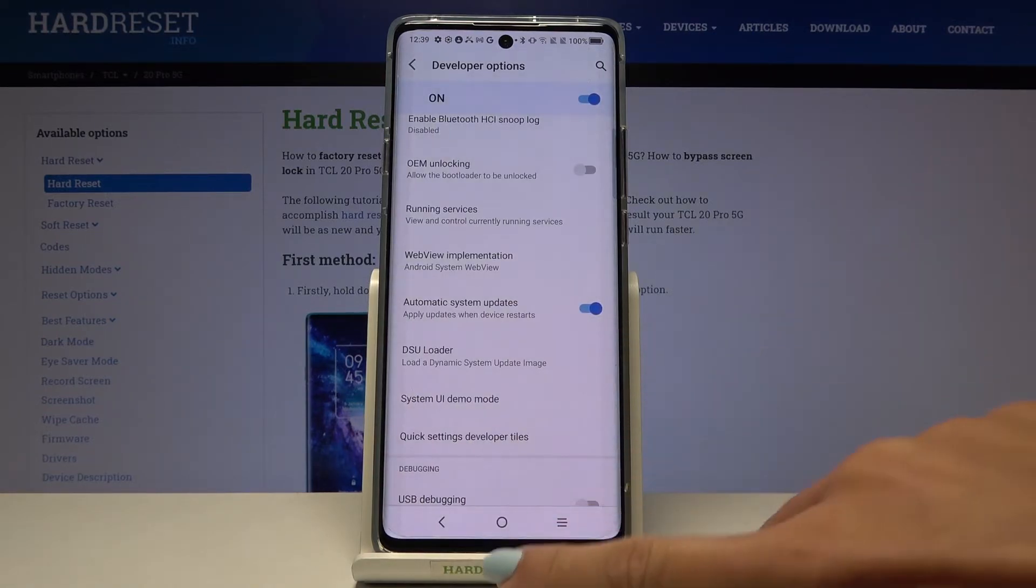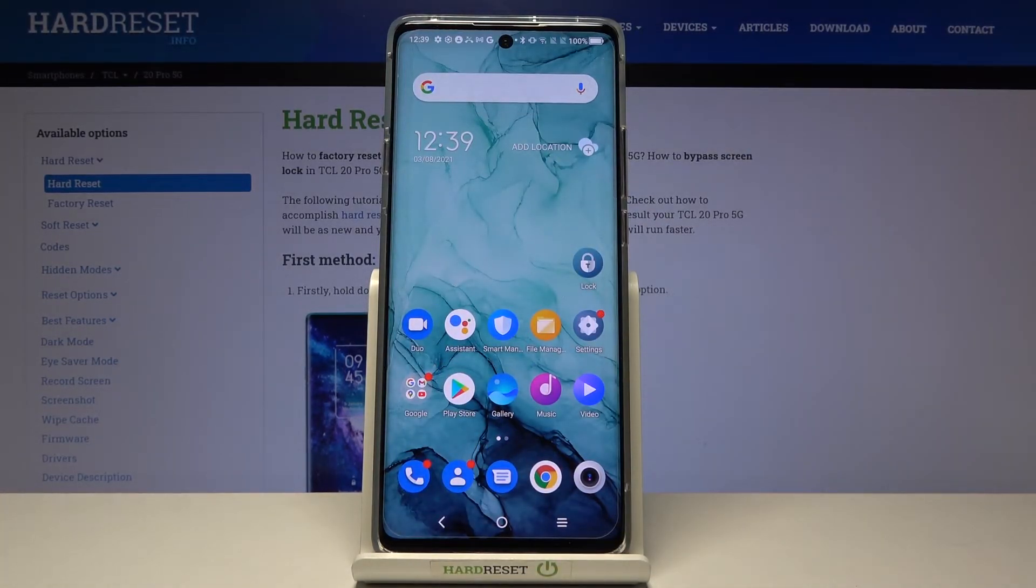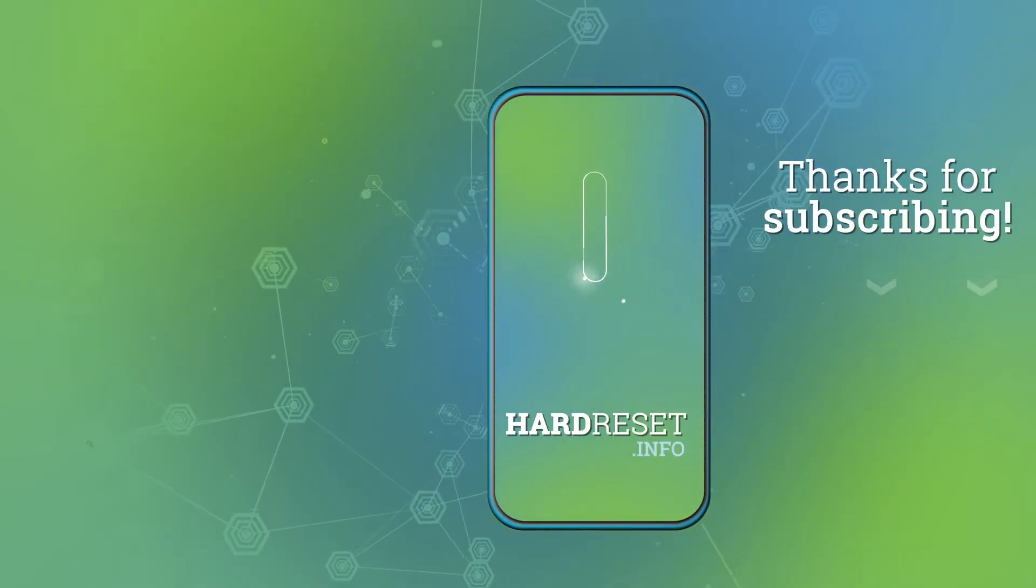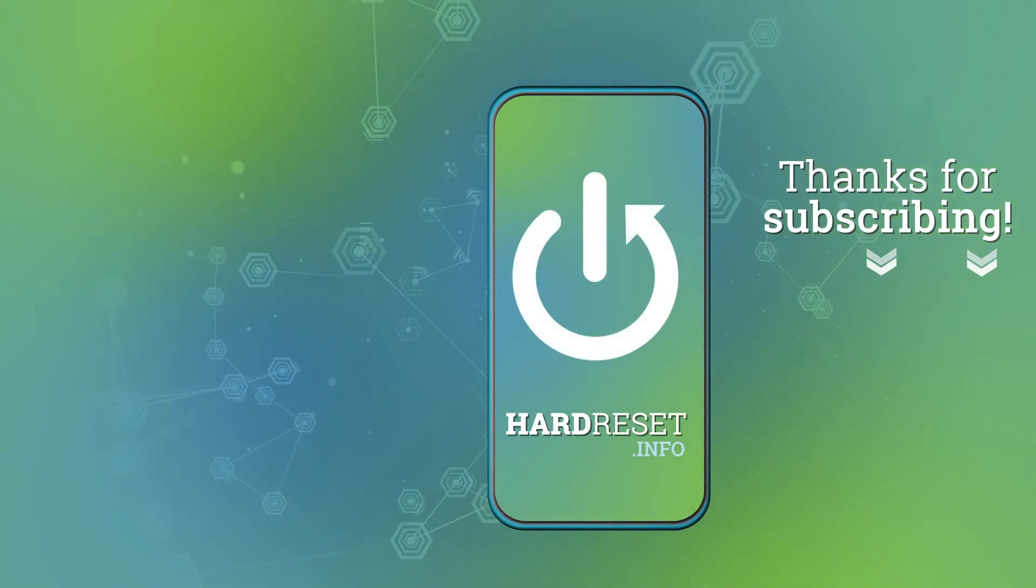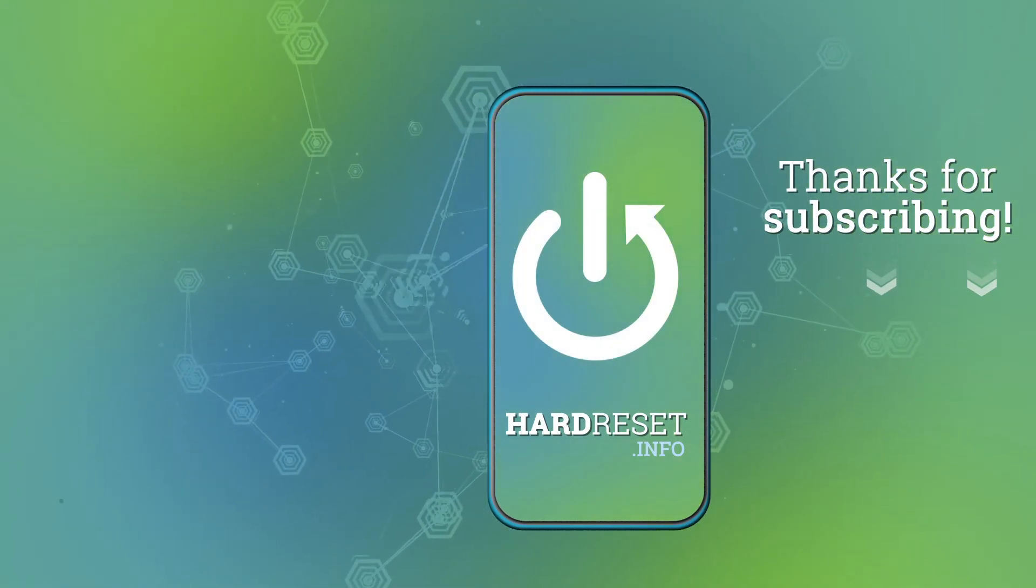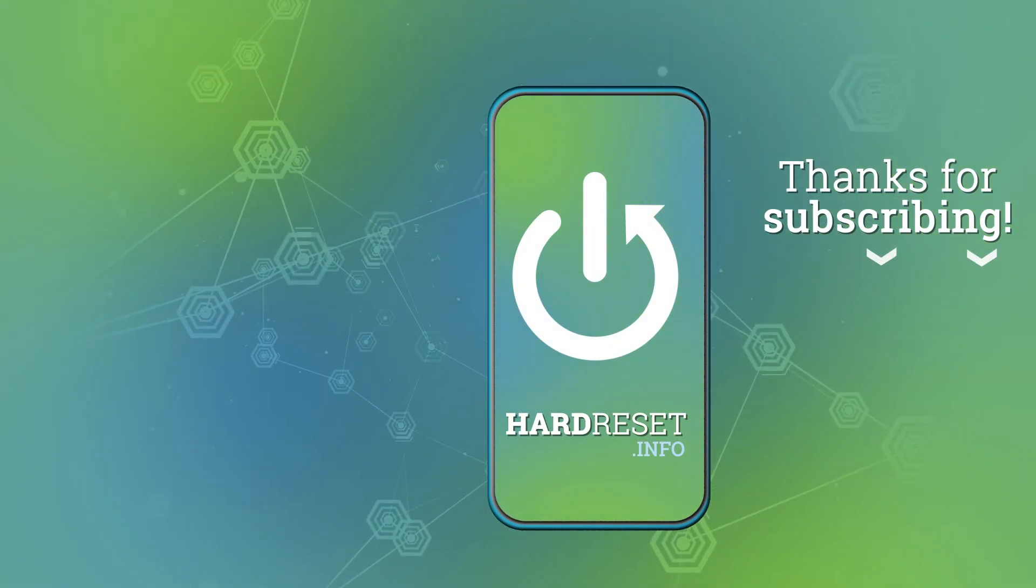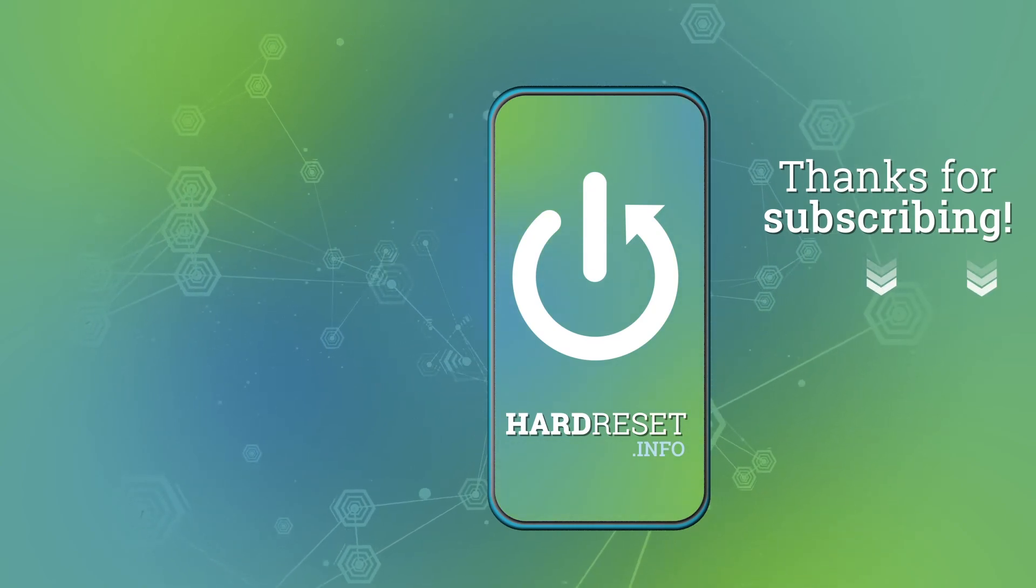That would be all, this is it. Thank you for watching, please subscribe to our channel and leave a thumbs up. See you next time. Bye.